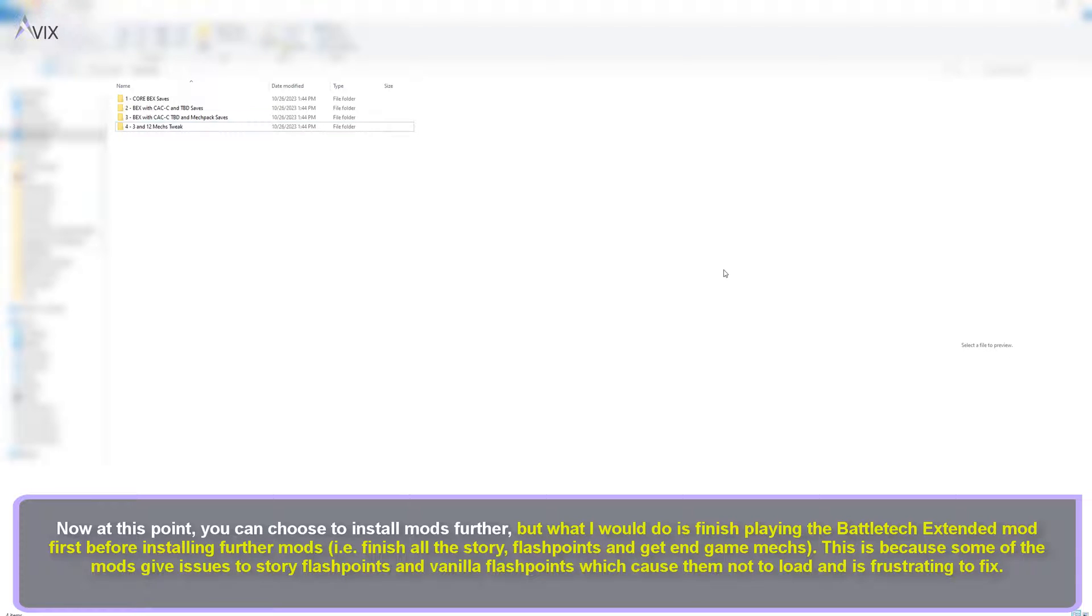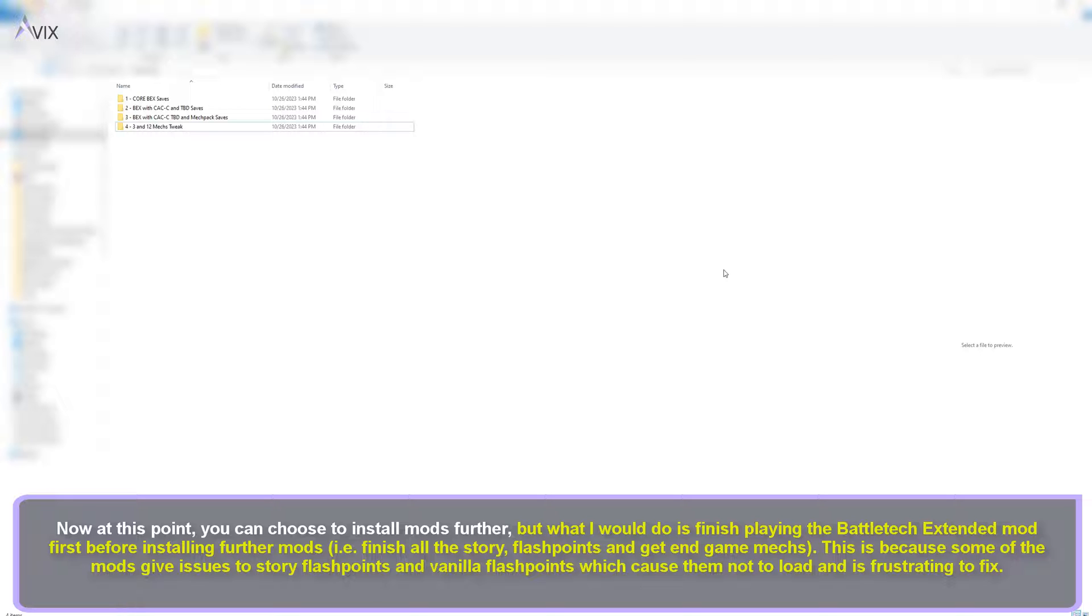Now at this point, you can choose to install mods further, but what I would do is finish playing the Battletech Extended mod first before installing further mods, i.e. finish all the story, flashpoints and get endgame mechs.